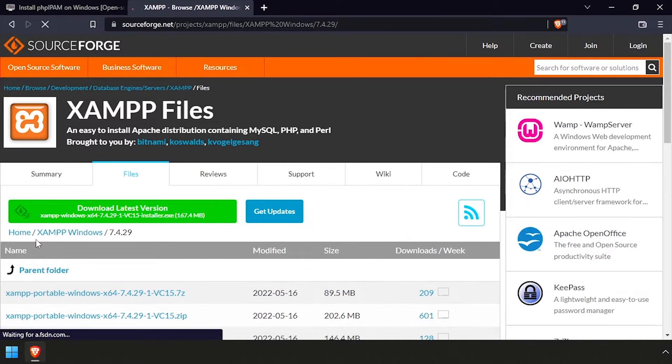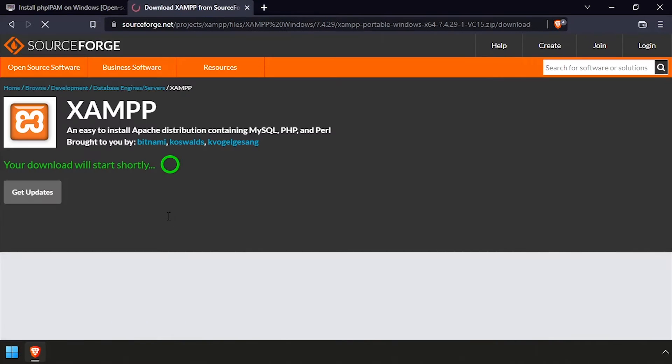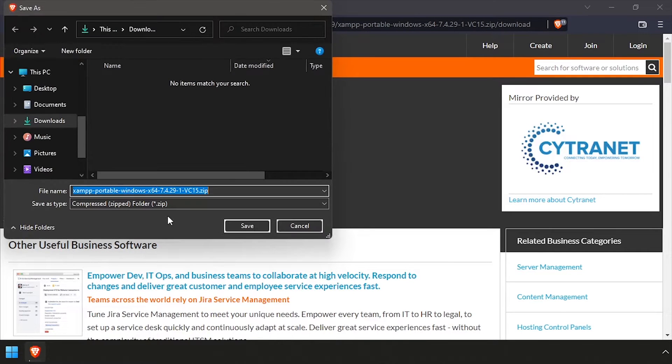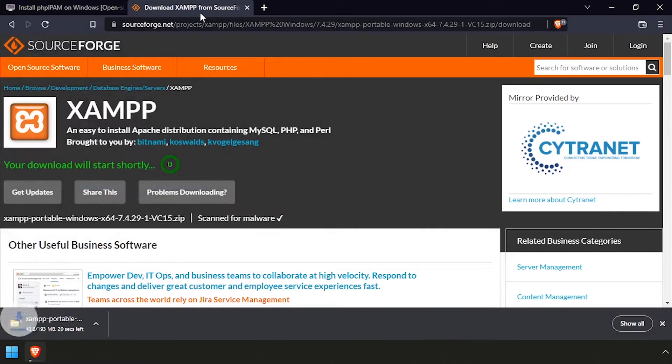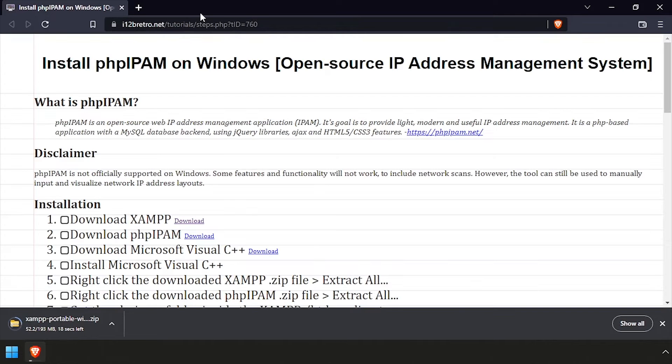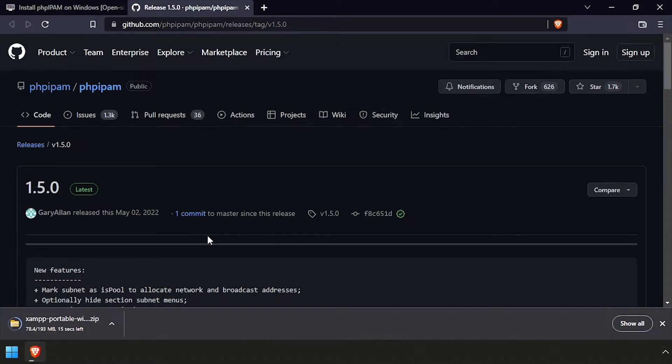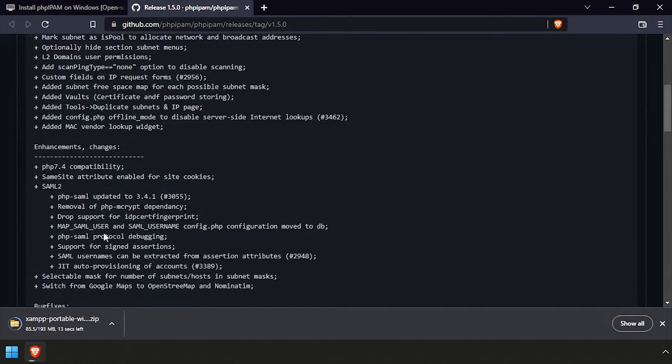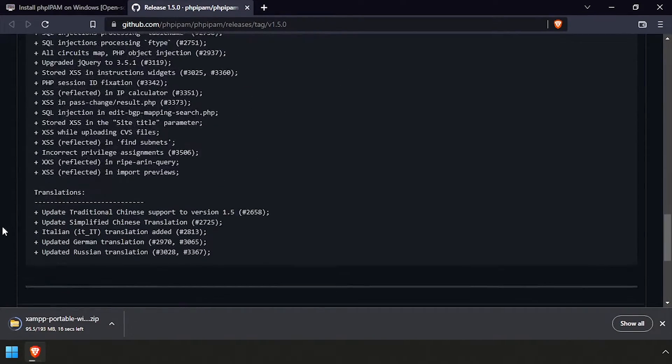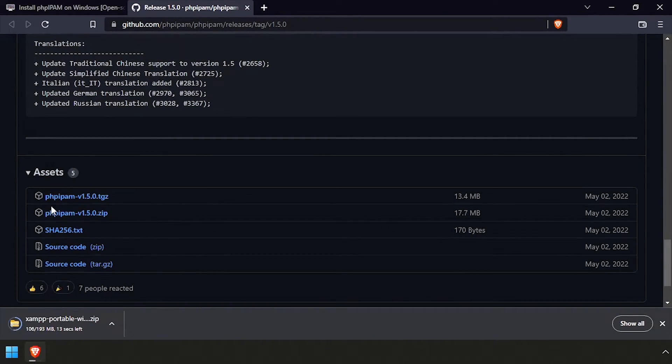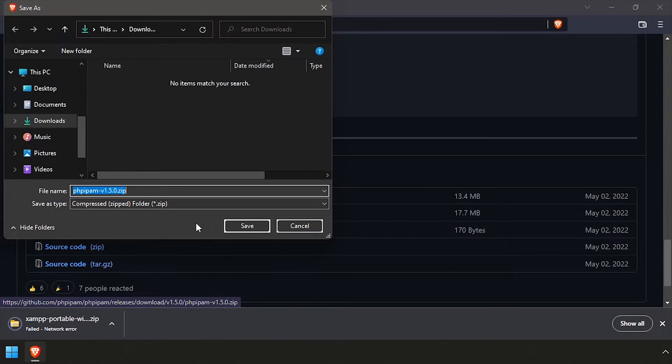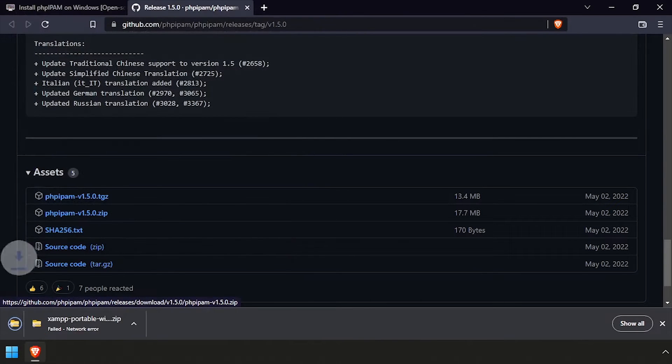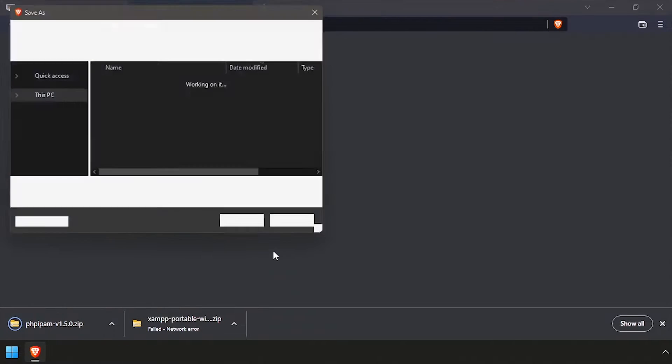To get started, we'll download the latest release of XAMPP, as well as the latest release of the PHP IPAM source code, and the Microsoft Visual C++ installer.